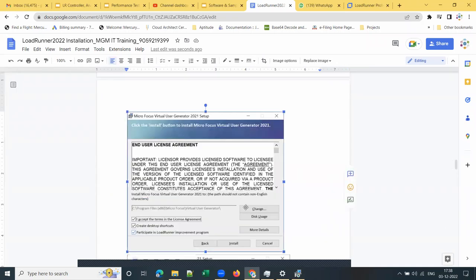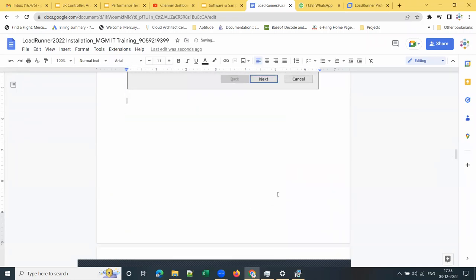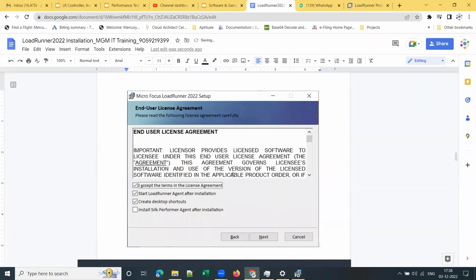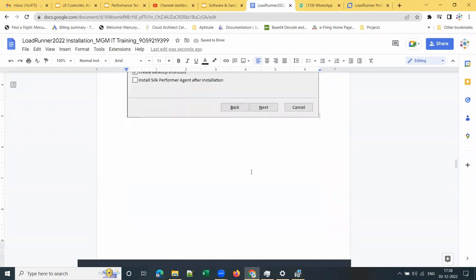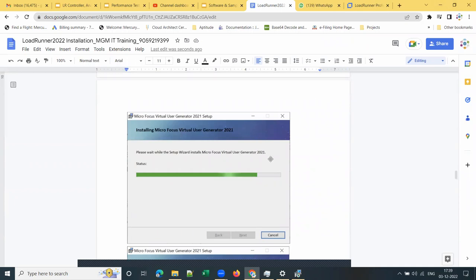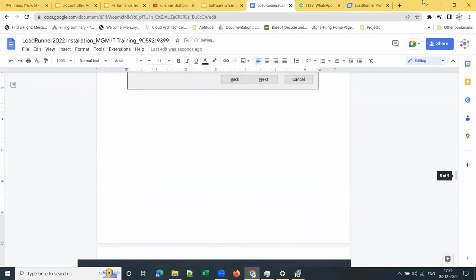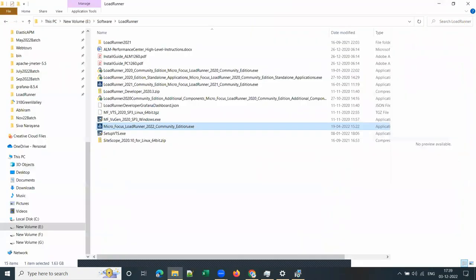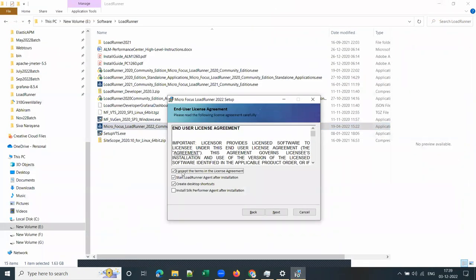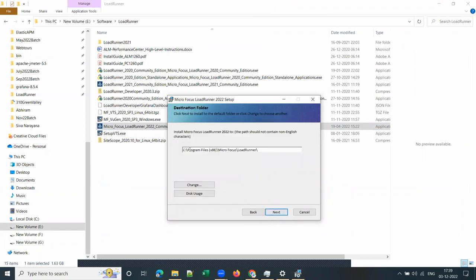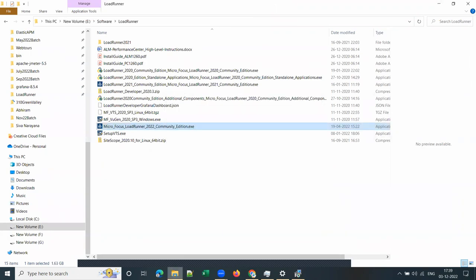Do not select the last checkbox unless you require a self-performer agent — you can install that later. I have selected the first checkbox accepting the terms in the license agreement and I am proceeding. Once you select the terms in the license agreement, click Next. By default it will show C drive — it will install in C drive by default.